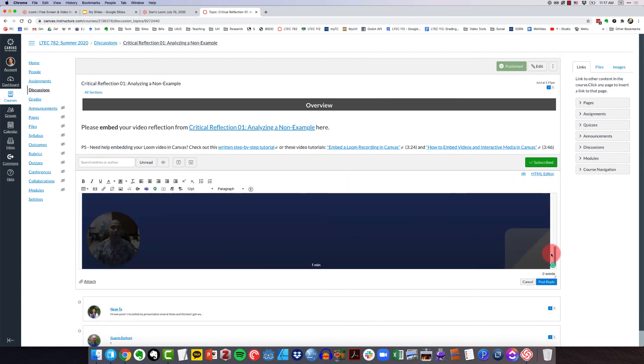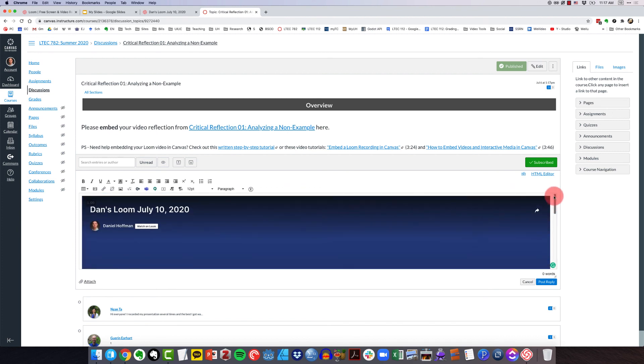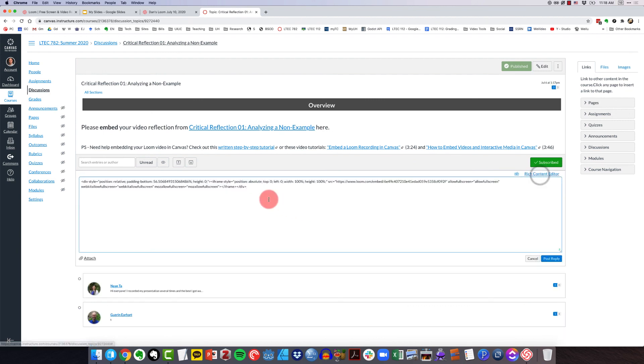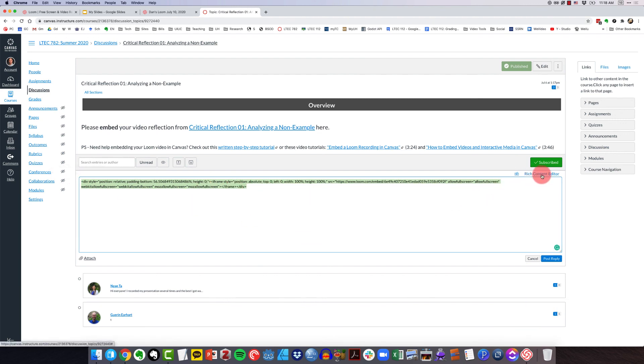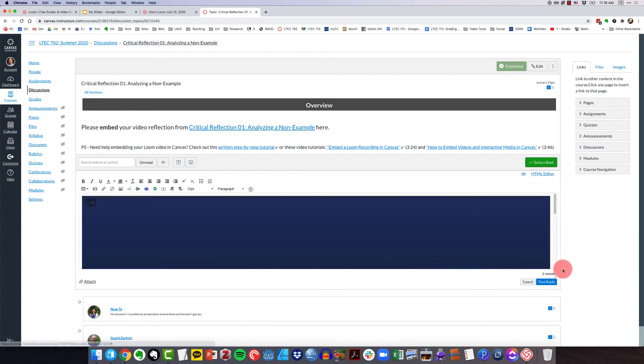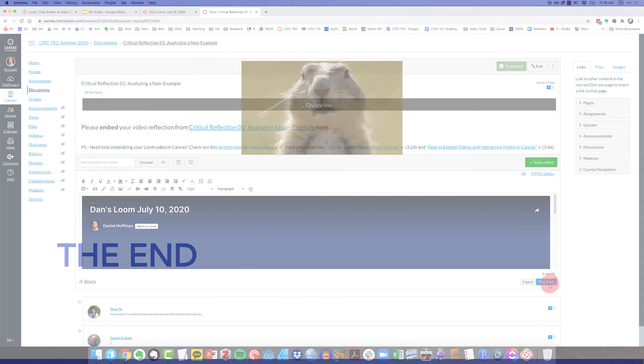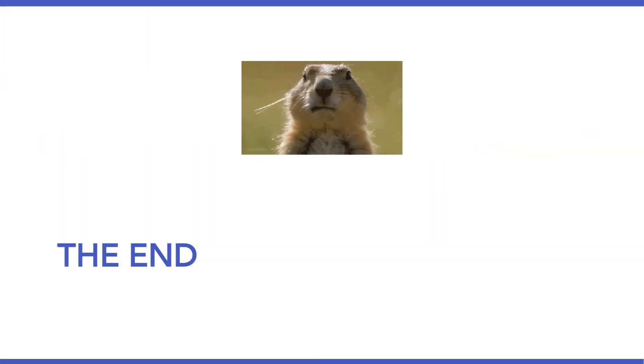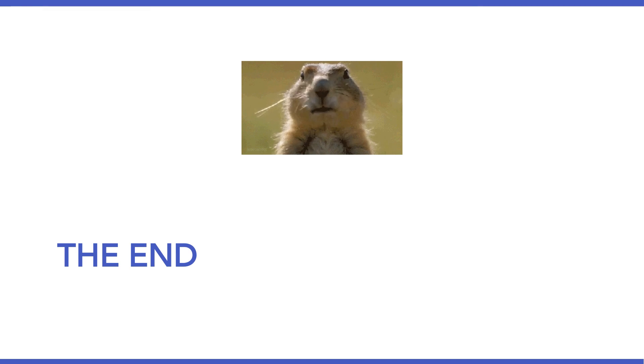And then if I switch back out of the HTML editor, I'm going to have my Loom video embedded right into the discussion. But actually, what I would do now is just click post reply. So again, how did I do that? I clicked on HTML editor, and I pasted that embed code right into this window. I switched back to the rich content editor, and then click post. Okay, everyone, that's a quick overview of how to use Loom. I hope it's helpful. I'll see you in Canvas.